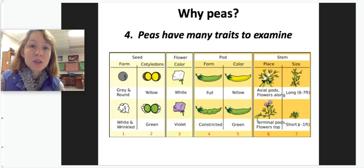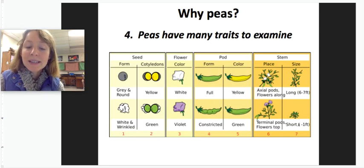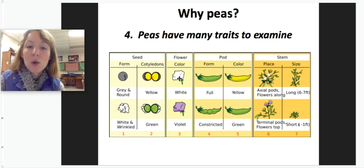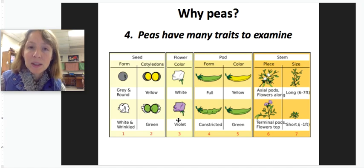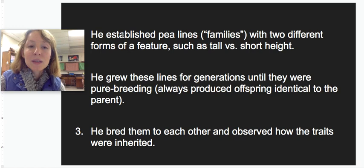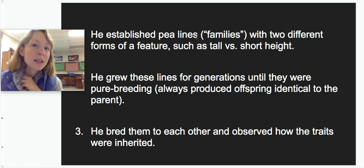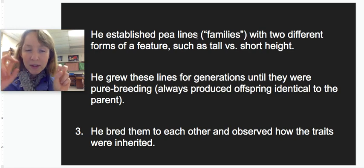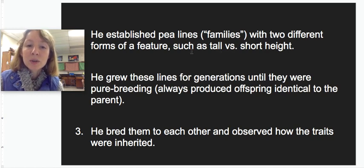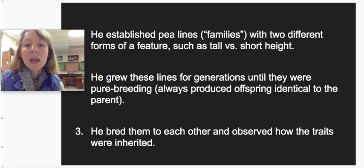Peas also have a lot of different traits that Mendel could examine. What he did was select a trait — say flower color — and breed peas with white flowers together until they only produced white flowers, or breed peas with purple flowers together until they only produced purple flowers. This is called a pure breeding line, similar to pedigree breeds in dogs. He chose a trait, bred them until they were pure breeding, and then bred them to each other to observe how those traits were inherited.